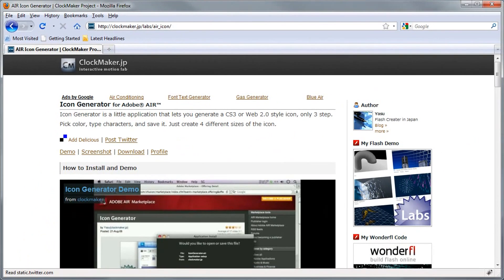It allows you to generate CS3 or Web 2.0 style icons in just three steps. So if you're interested, stick around. I'll show you how this works.